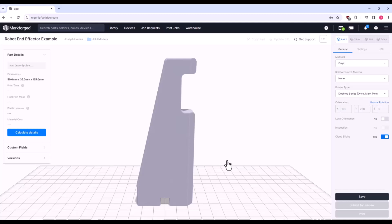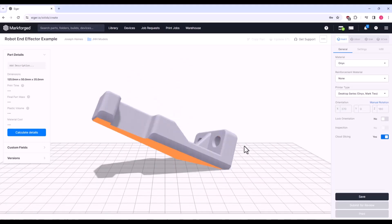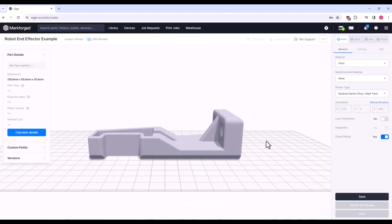There's your part in the middle of the screen. If you hover over a face, it will highlight in blue. Click on any face to position that face onto the build platform. Over on the right, we have some basic controls: General, Settings, and Infill. If your part does not appear on the screen, don't worry — I'll show you how to fix this in a moment.